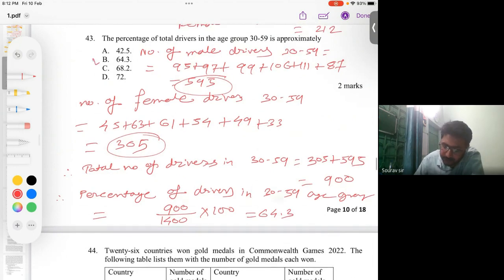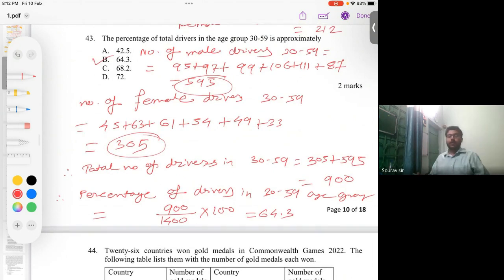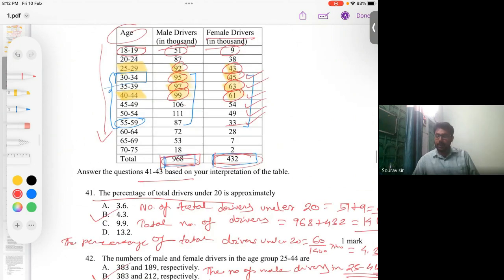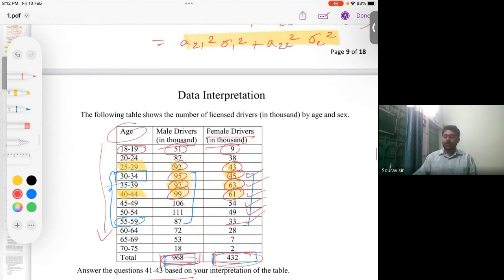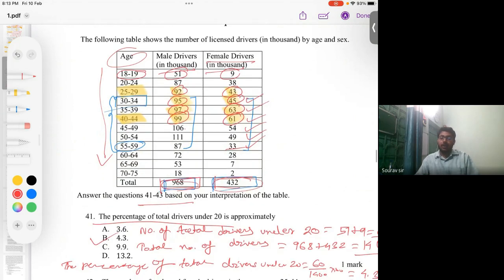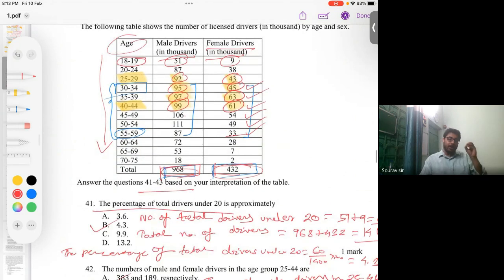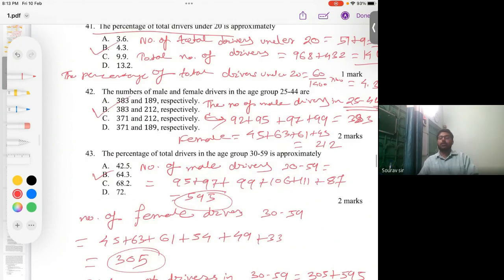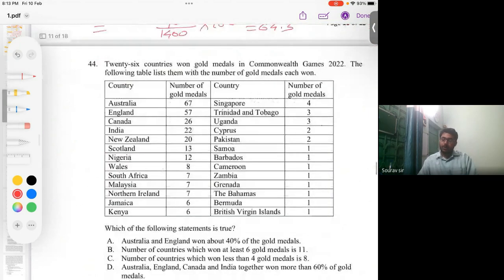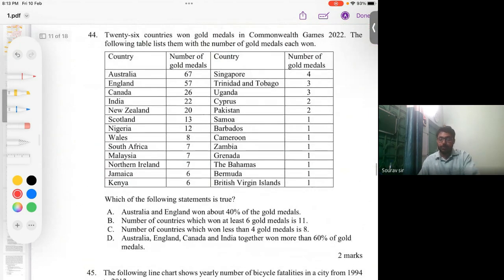The percentage of drivers aged 30 to 59 = (900 / 1400) × 100, which is approximately 64.3%, corresponding to option B. This is the answer. In this way we have solved the first data interpretation problem based on the licensed drivers table — three problems solved by observing a single table.